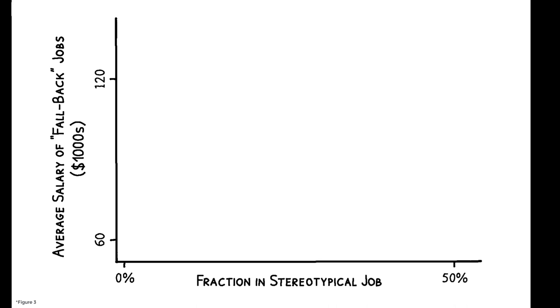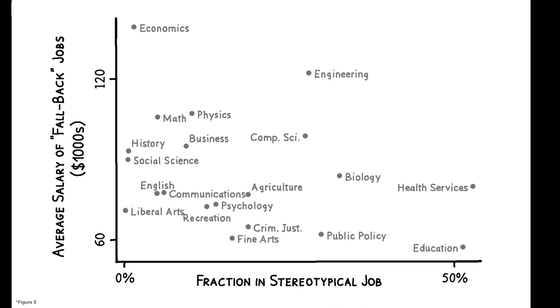There is wide variation across majors in both dimensions. In this region, majors such as economics, math, and physics rarely lead to their stereotypical job, but they are not very risky because they have high-paying alternatives.